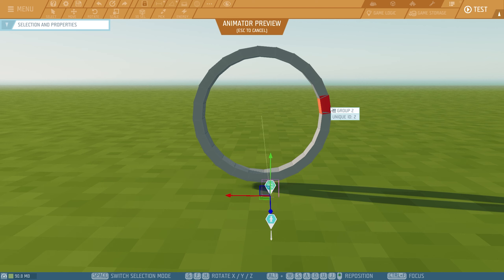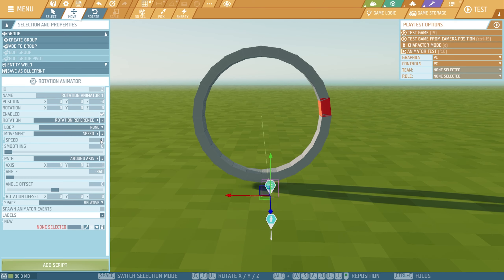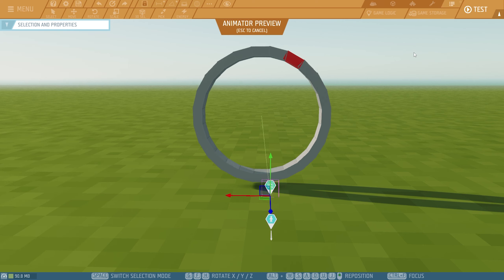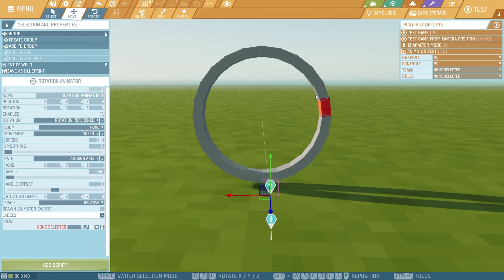It goes very slow. We can increase the speed — in this case let's say 100. Speed goes at 100. But what I would like is for it to keep rotating. So what we can do here is we have a loop option. You want to change it to repeat. But let me show you what ping pong does — if I click on ping pong and play the animation, you can see at some point it will just turn around.